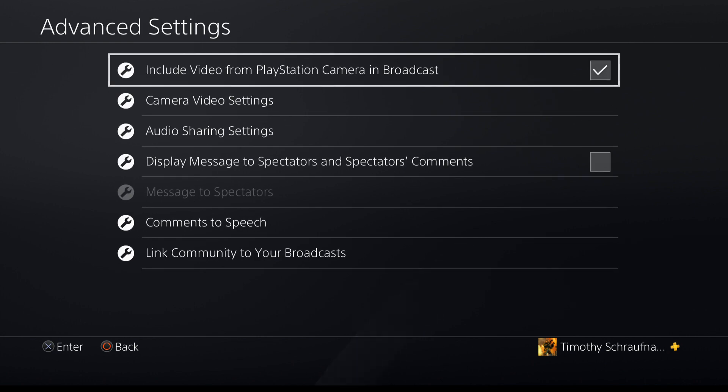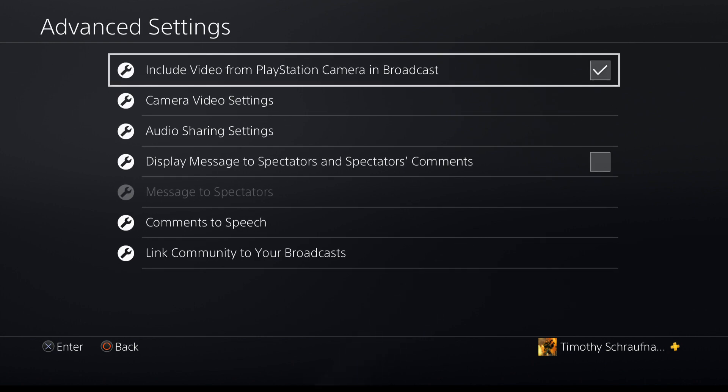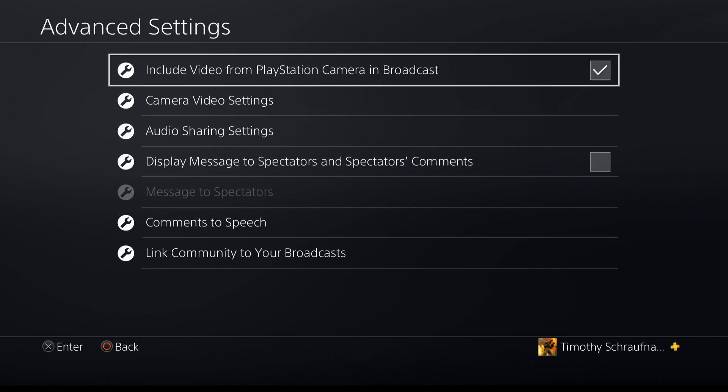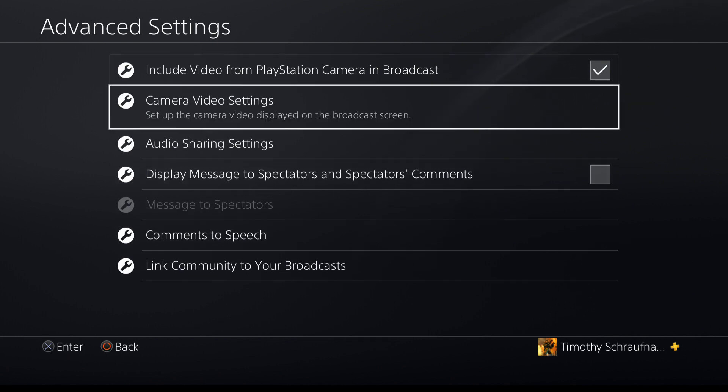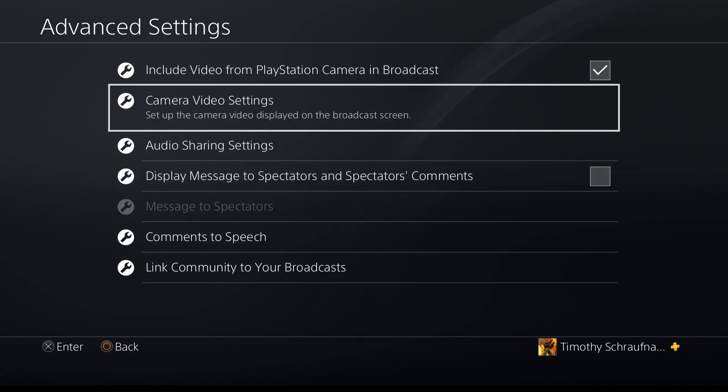Then you're going to want to include video from PlayStation 4 camera in your broadcast. Make sure that is checkmarked. Go down to camera and video settings.